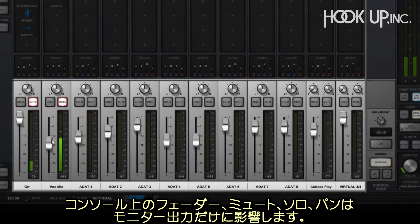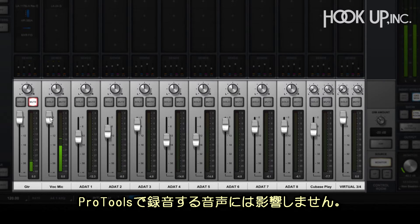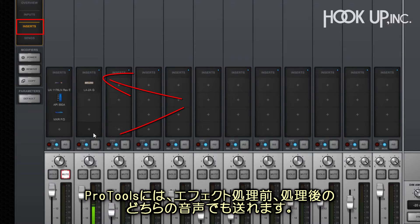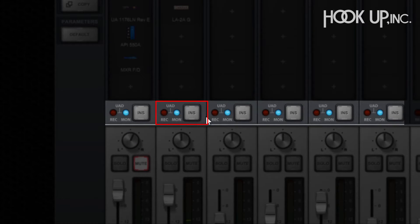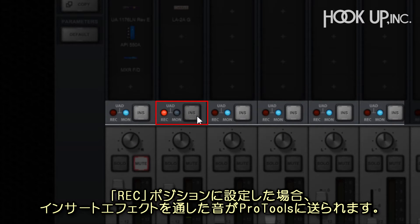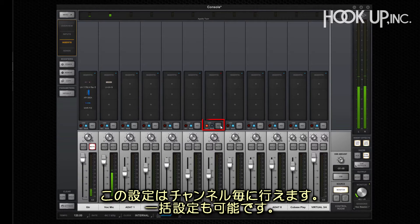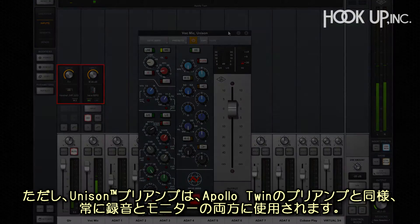The console's faders, mute, solo, and pan only affect what you hear in the speakers, and don't affect the audio recorded in Pro Tools. Audio sent to Pro Tools originates either pre-insert or post-insert, depending on the position of the insert effect switch on the channel. When set to record, channel insert effects are committed and recorded in Pro Tools. When set to monitor, channel insert effects are heard in the monitors but not printed. Channels can be set individually or console-wide using the global record and monitor buttons. Unison preamp emulations are always printed, as they're attached to Apollo Twin's physical preamps.